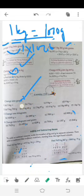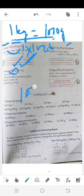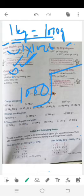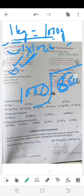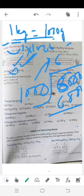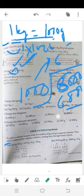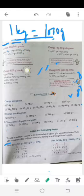تو آپ کو یہ clear ہو گیا: جب بھی grams کو kilogram میں convert کرنا ہو تو 1000 سے divide کریں۔ اگر 6000 ہوتا تو 6000 ÷ 1000 = 6 kg۔ آپ خود بھی کر سکتے ہو — جو quotient آئے گا وہ kg ہوگا۔ یہی important conversion ہے اور exercise میں یہی کرنا ہے۔